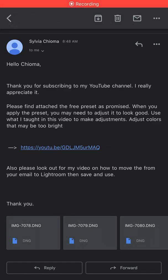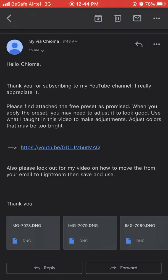Hello guys, so in this video I'm going to be showing you how to get your presets from your email. I sent everybody this email — everybody that mailed me today — and I'm going to be showing you how to get the presets from these three images that I put here.